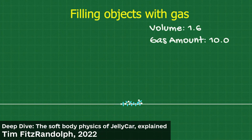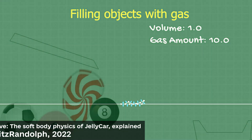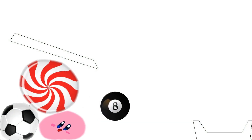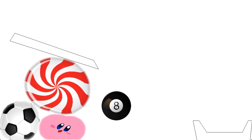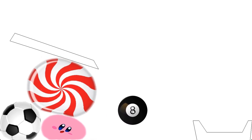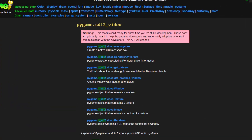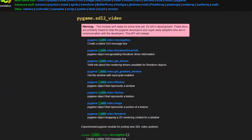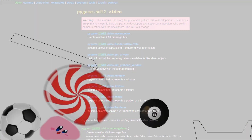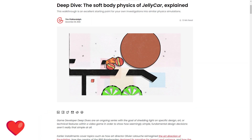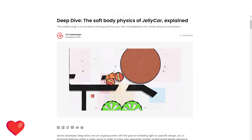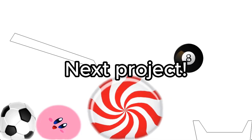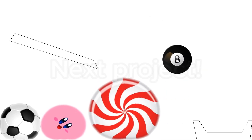Polygon collision was challenging to implement. I also added texturing using PyGame SDL2 rendering capabilities. An article by Tim Fitzrandolph was incredibly helpful in making this possible. Anyways, next project.